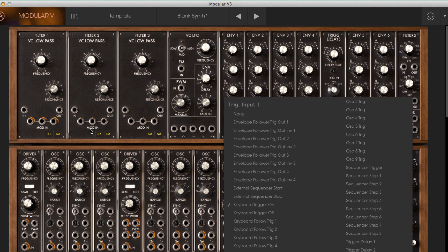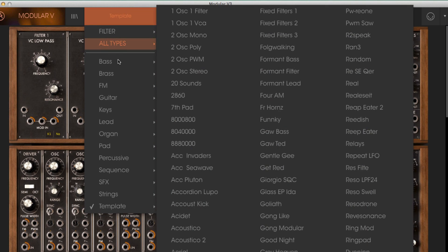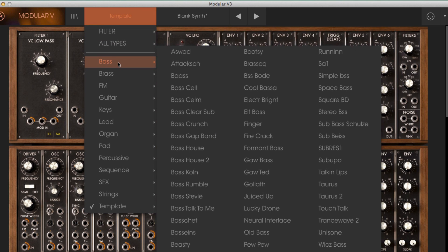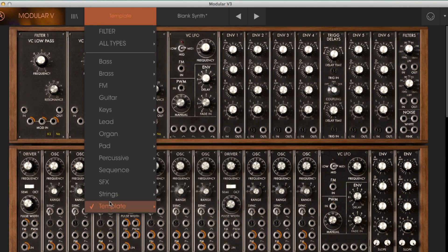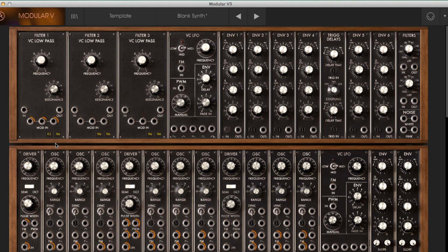The great thing about software instruments in comparison to the hardware version is you can store and recall patches instantly and you can easily hear the potential by browsing through all the different presets, or alternatively you can use the template bank as a starting point to get you up and running. However the best way to learn about modular synthesis is to spend some time focusing on individual modules and really get to know their parameters.